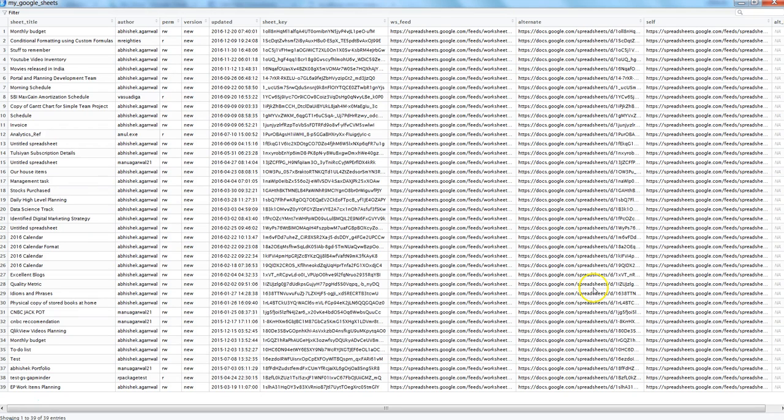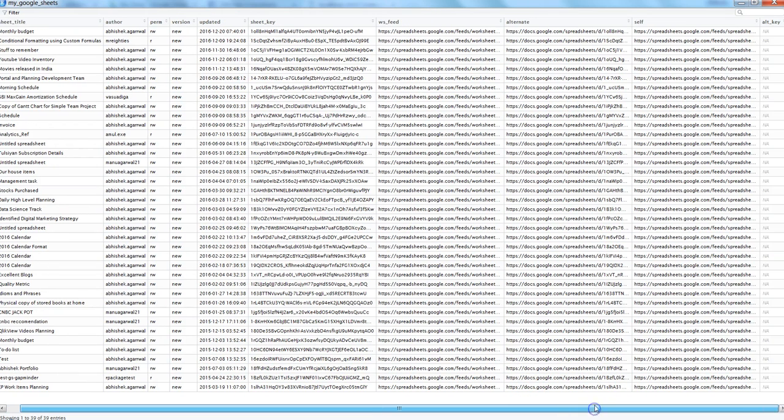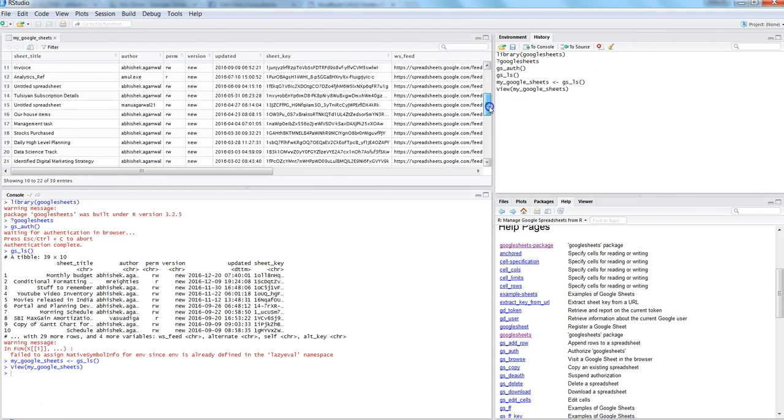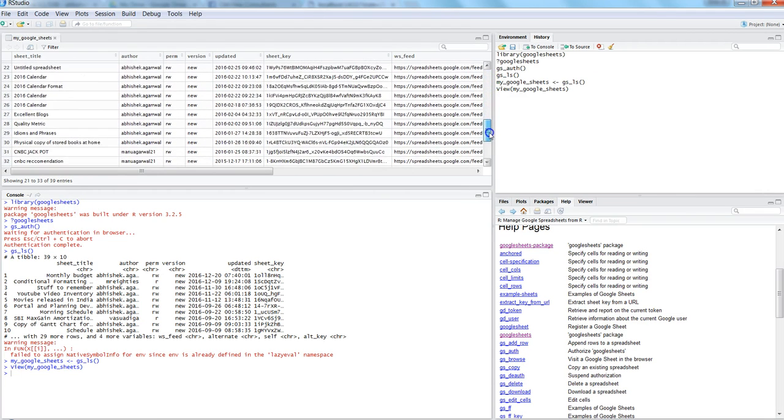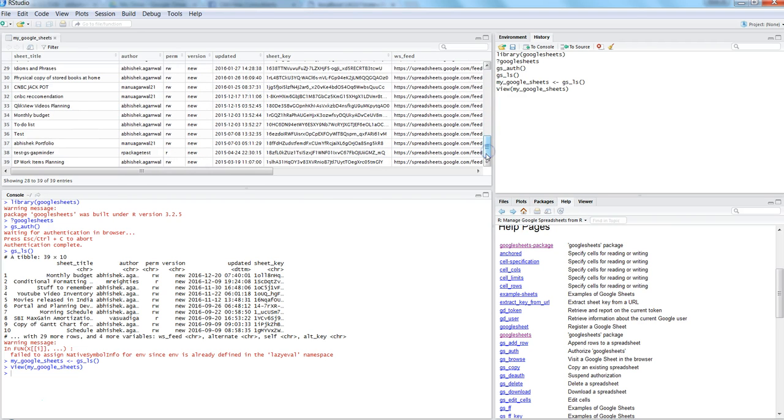If you are not able to see, let me go up here. Here are the different kinds of Google sheets which I have. I have sheet title, who is the author, permission, version, when it is updated, sheet key, ws_feed, all those parameters related to Google sheets.